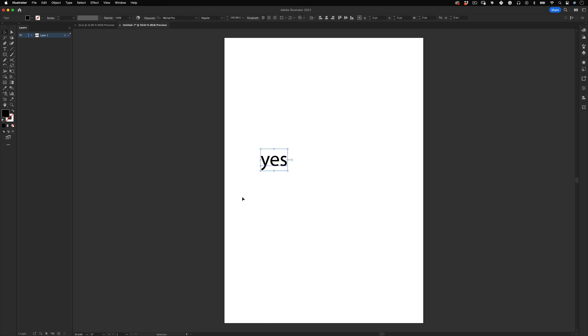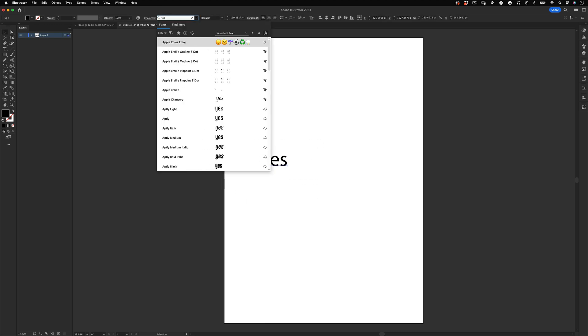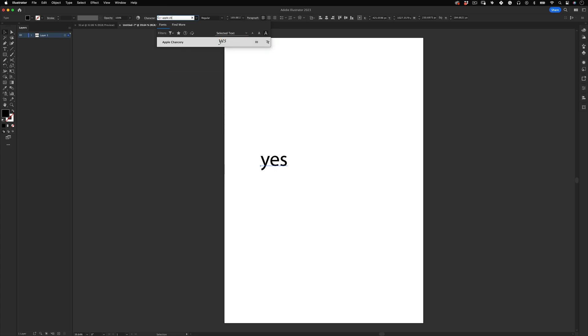Now with our word selected, let's go to the character menu and find a typeface with a classic vibe. In my case I will use Apple Chancery.